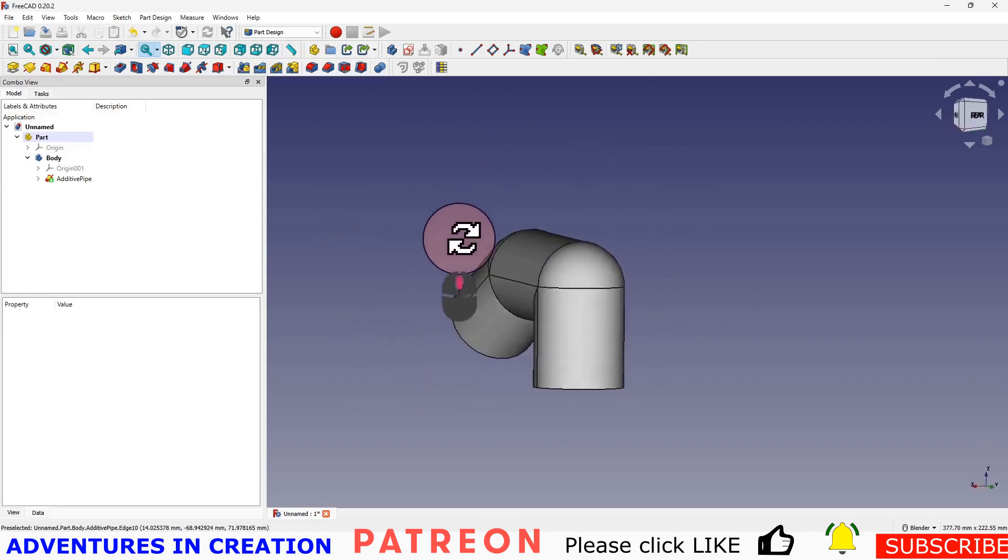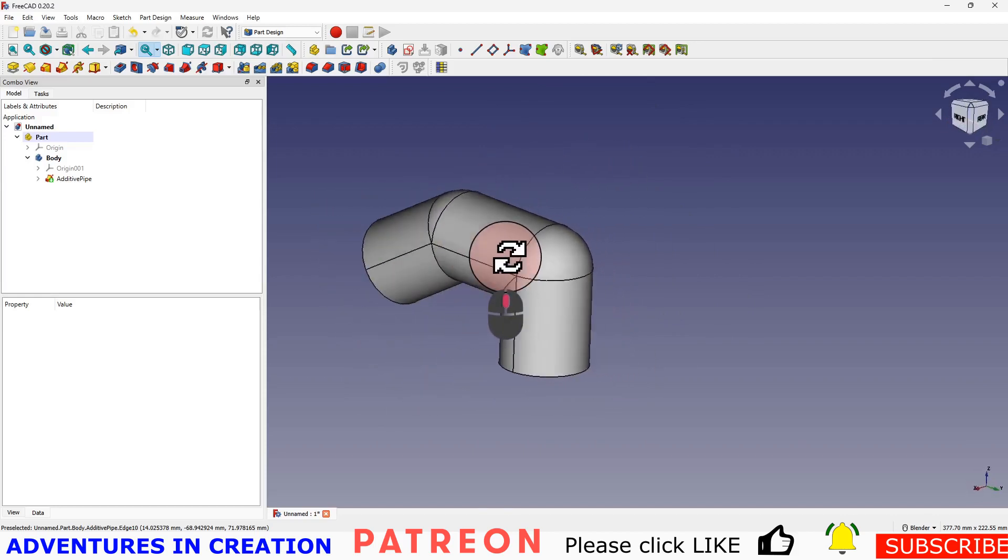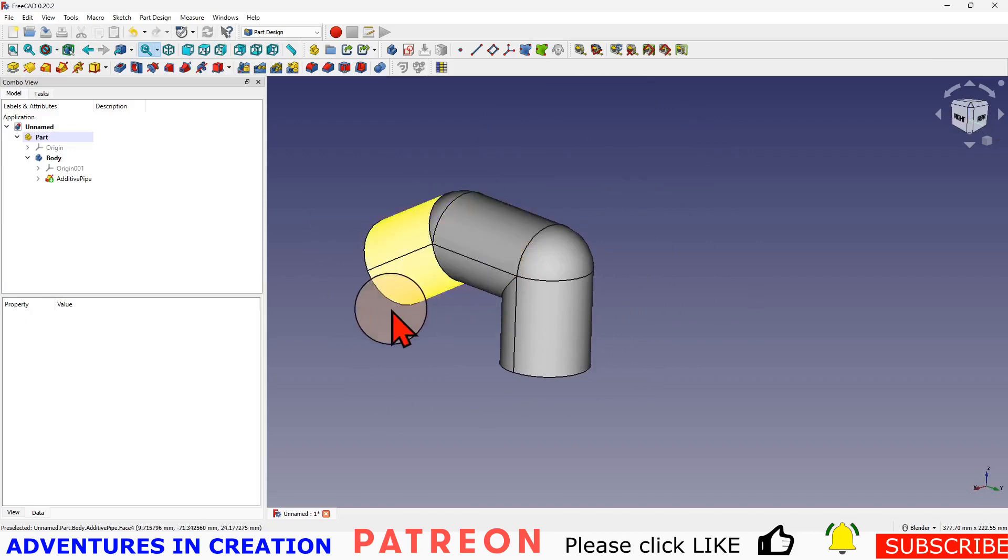So that's the additive pipe. Hopefully you've enjoyed this one. I'm trying to keep these short, these back to basics. It's really a kind of aide-mémoire, way to remind you how to do something.